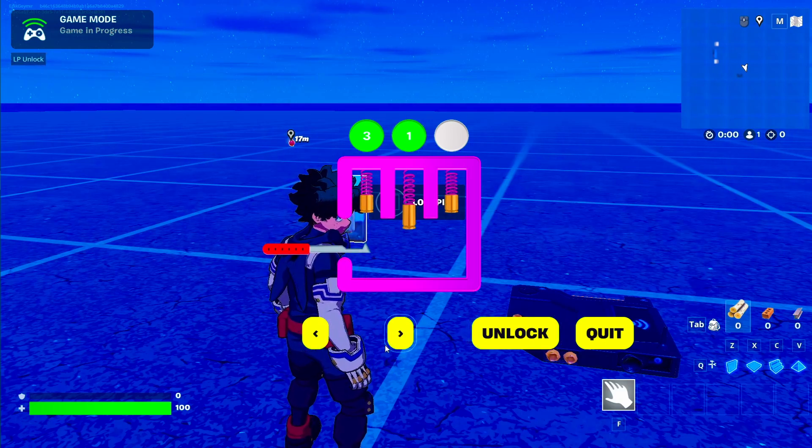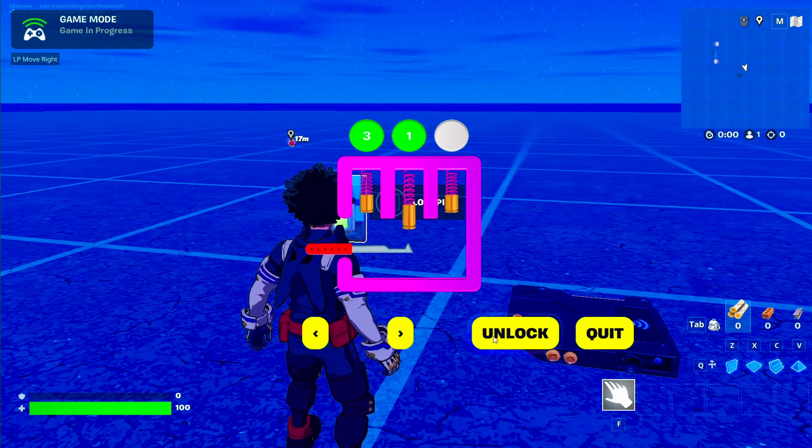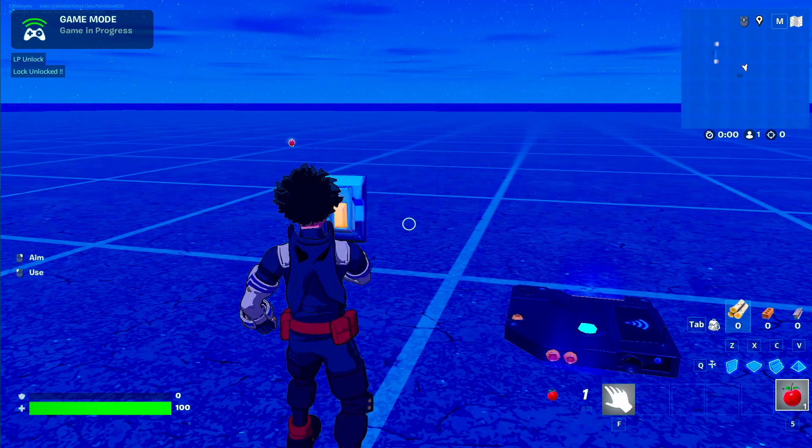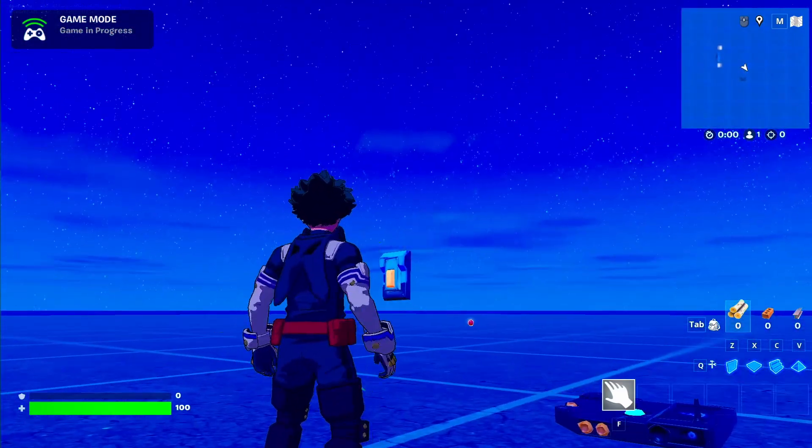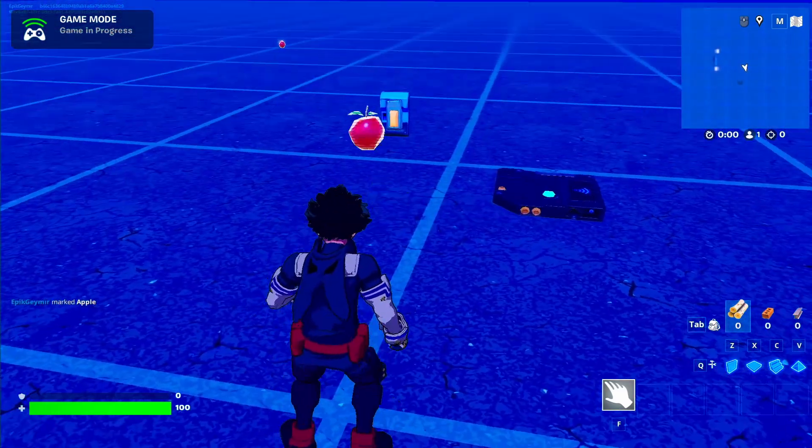You can hit it again and then you can come back. You can hit this one and then you can come back here, hit this one, and then you got your apple or whatever you do.